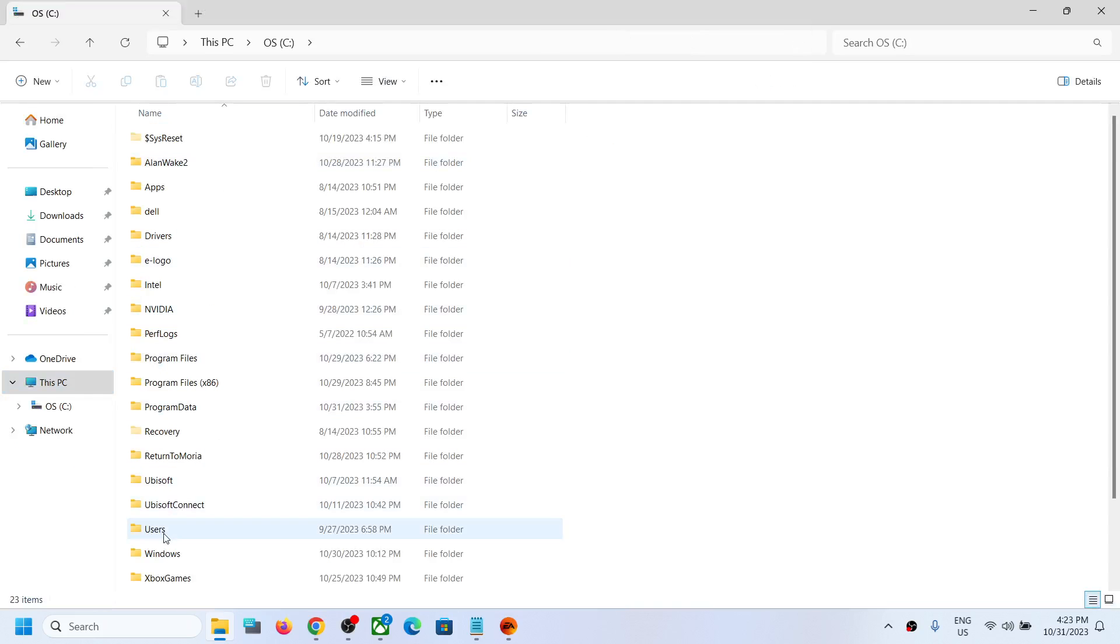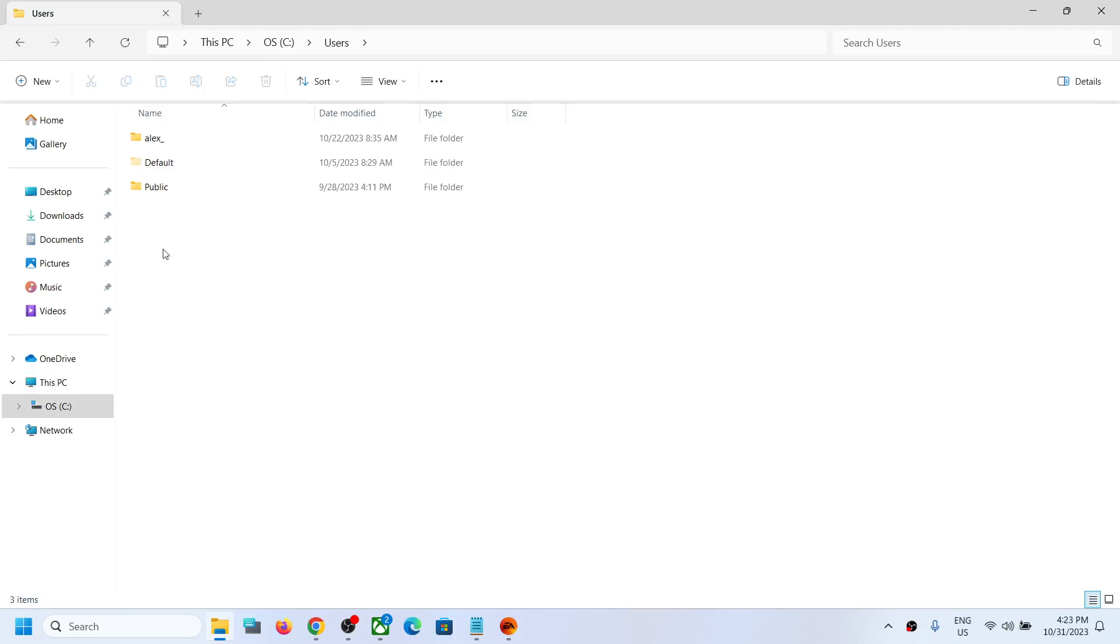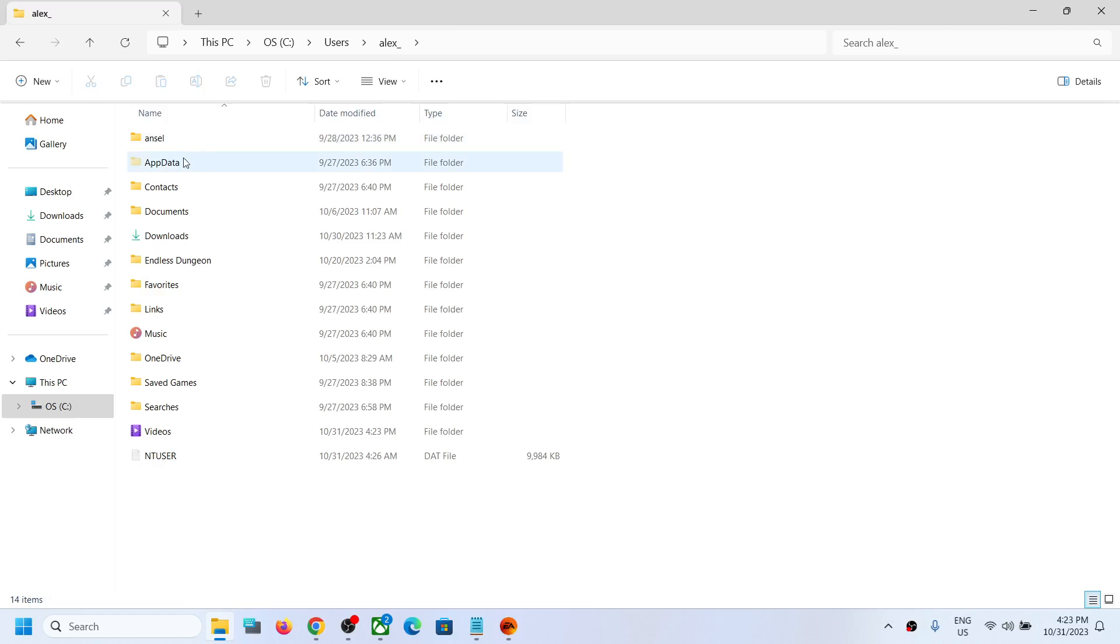Then open Users folder. Now open your username folder. Now open AppData folder.